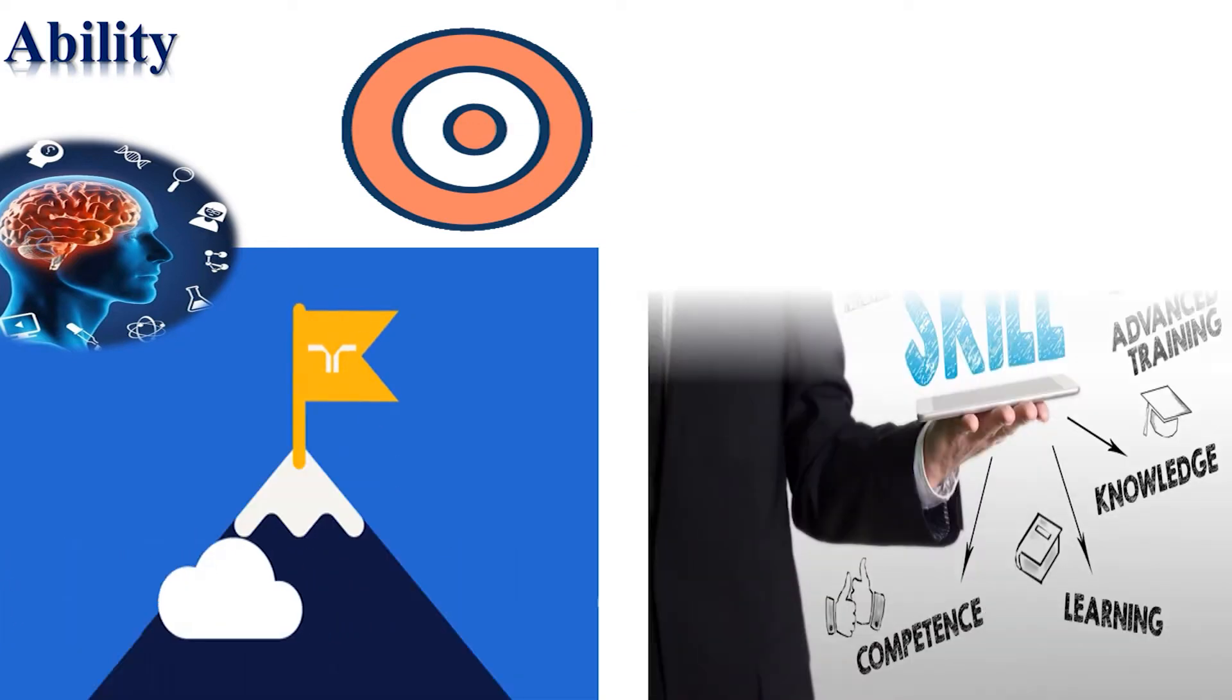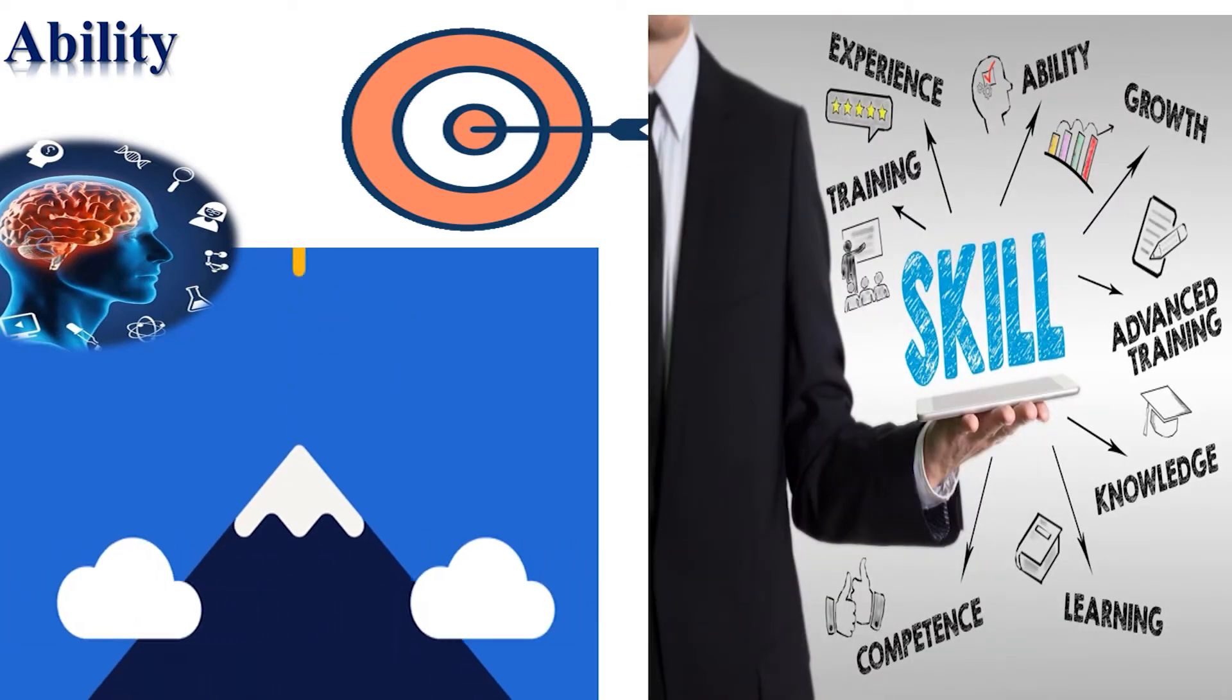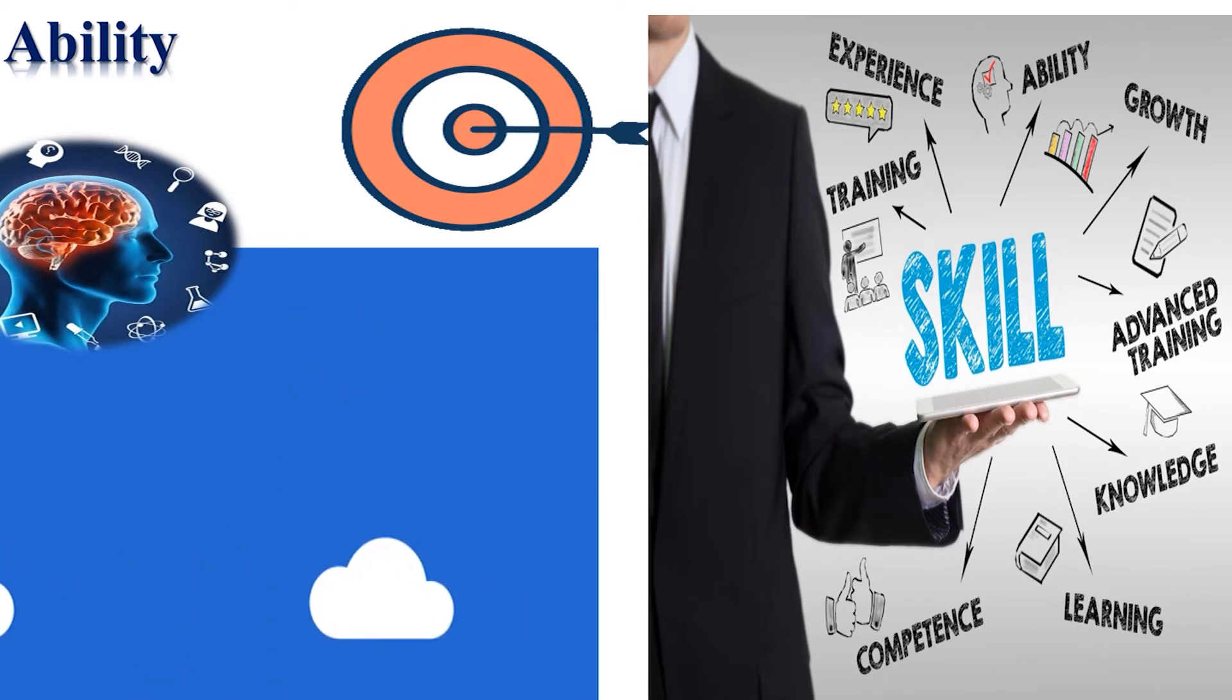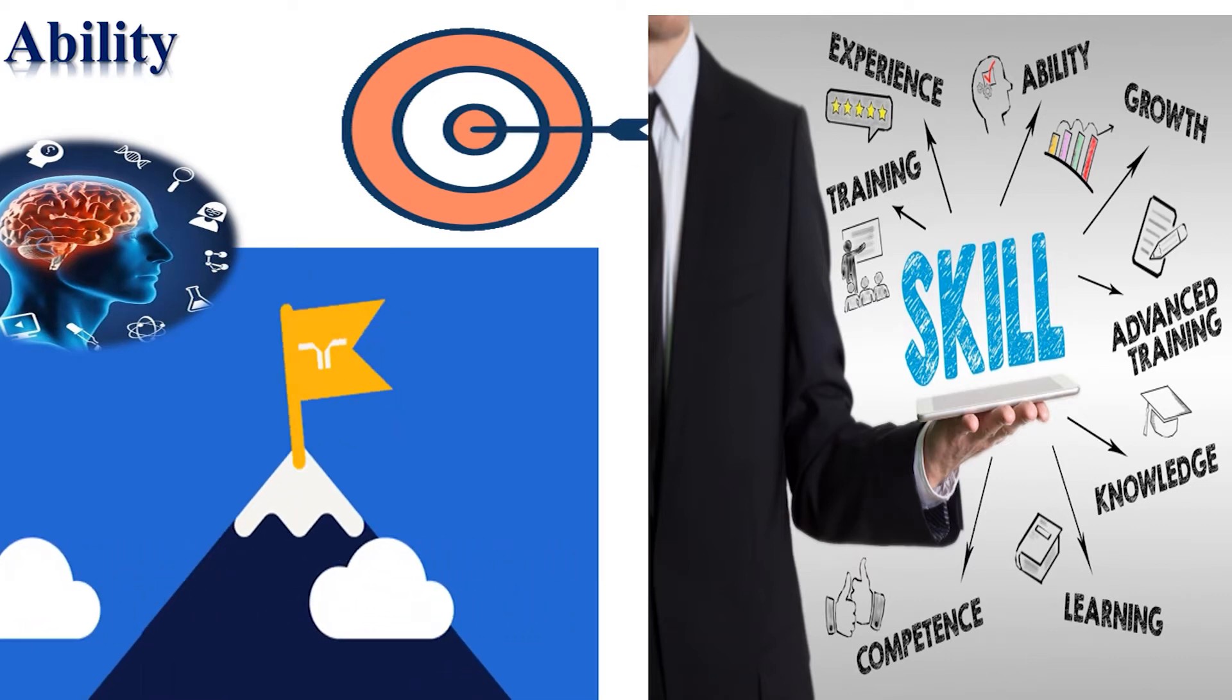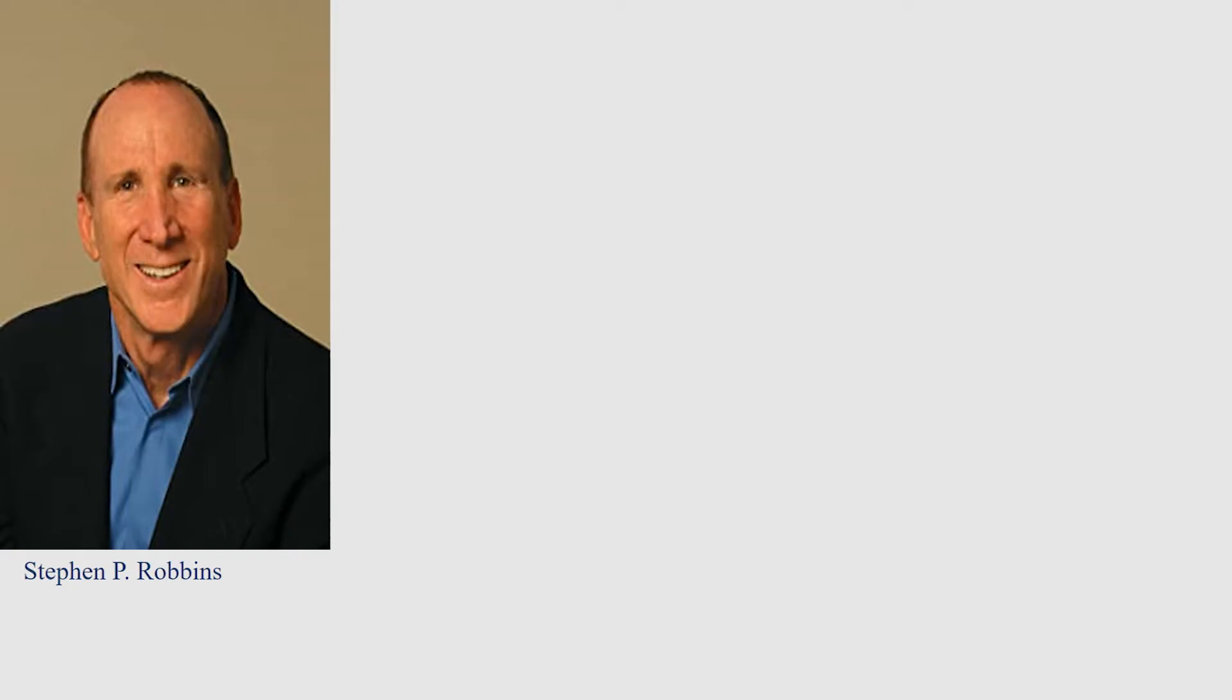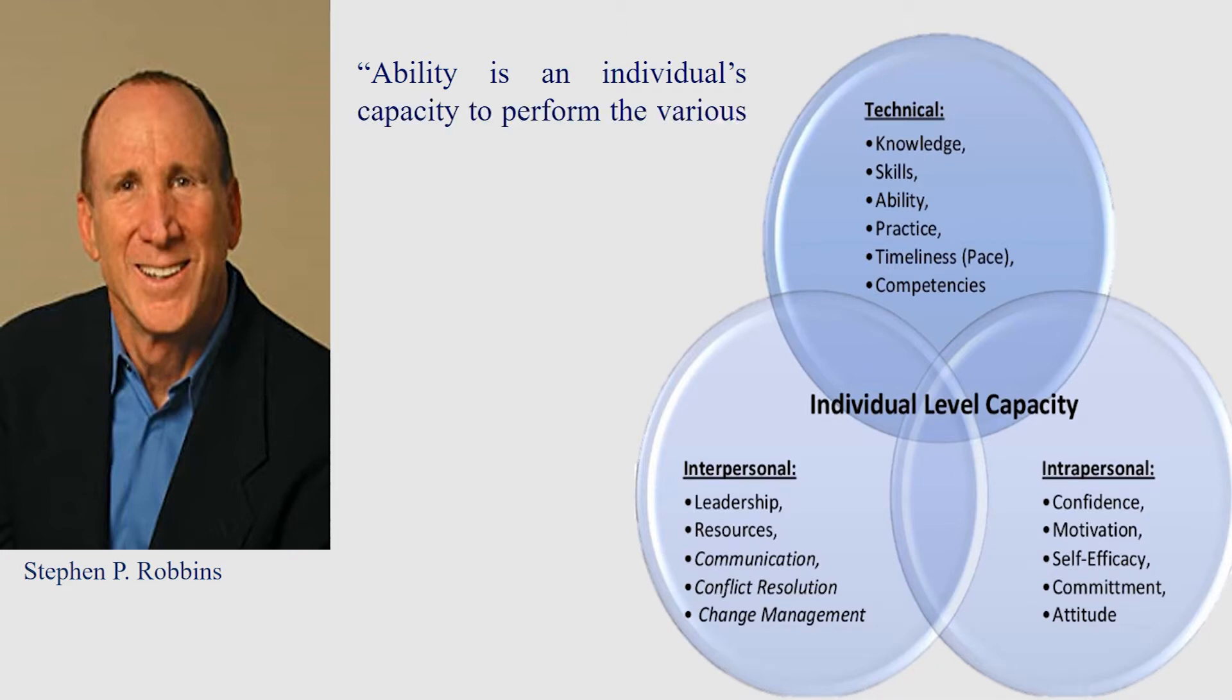Employees need to have certain abilities that will make them a valuable addition to an organization. According to Stephen P. Robbins, ability is an individual's capacity to perform the various tasks in a job.